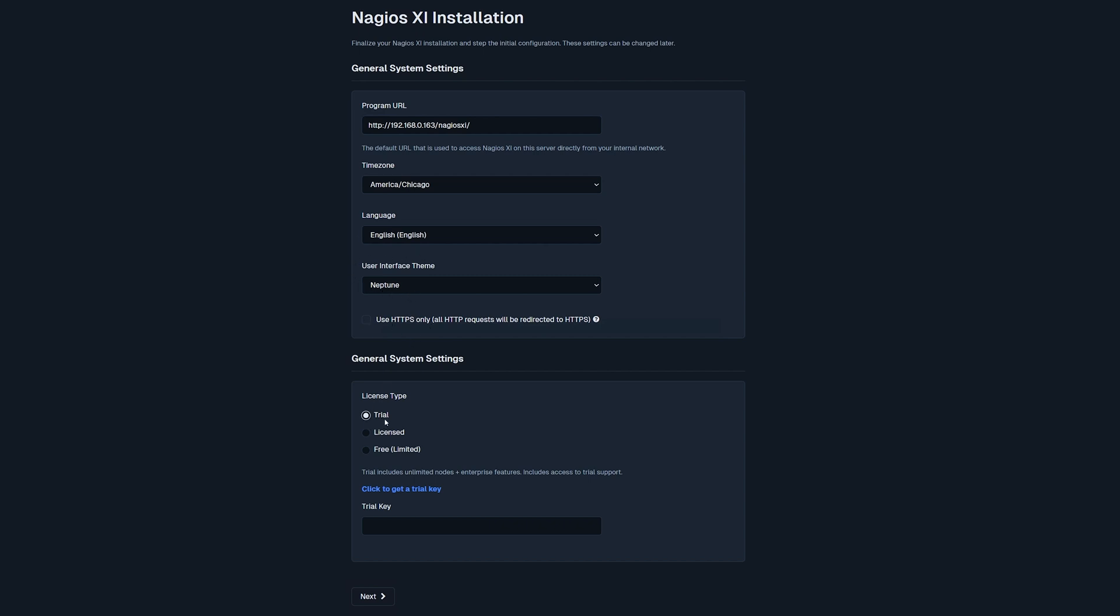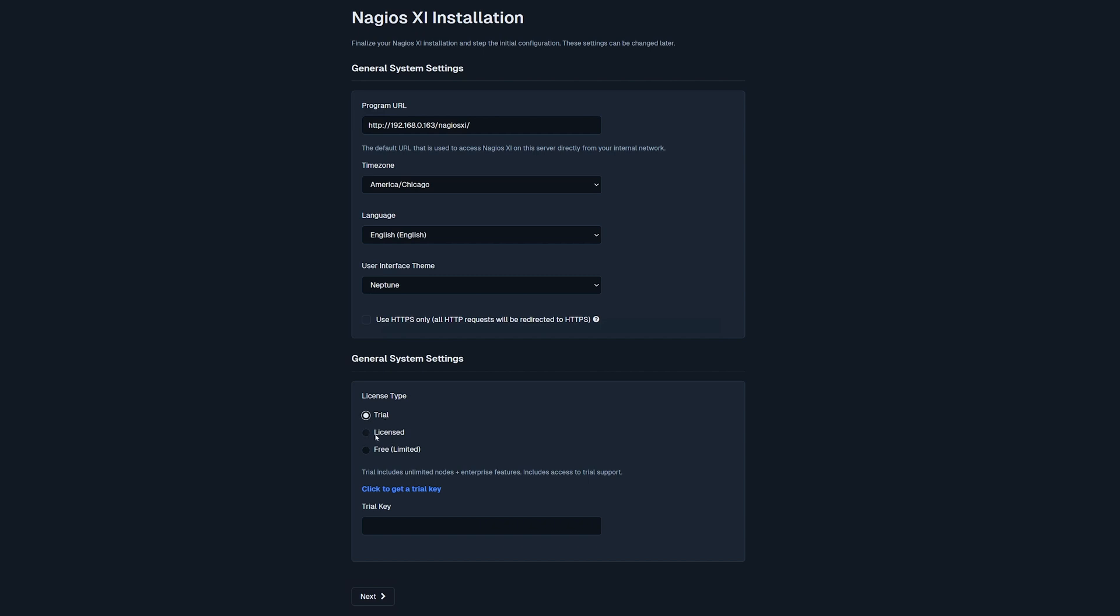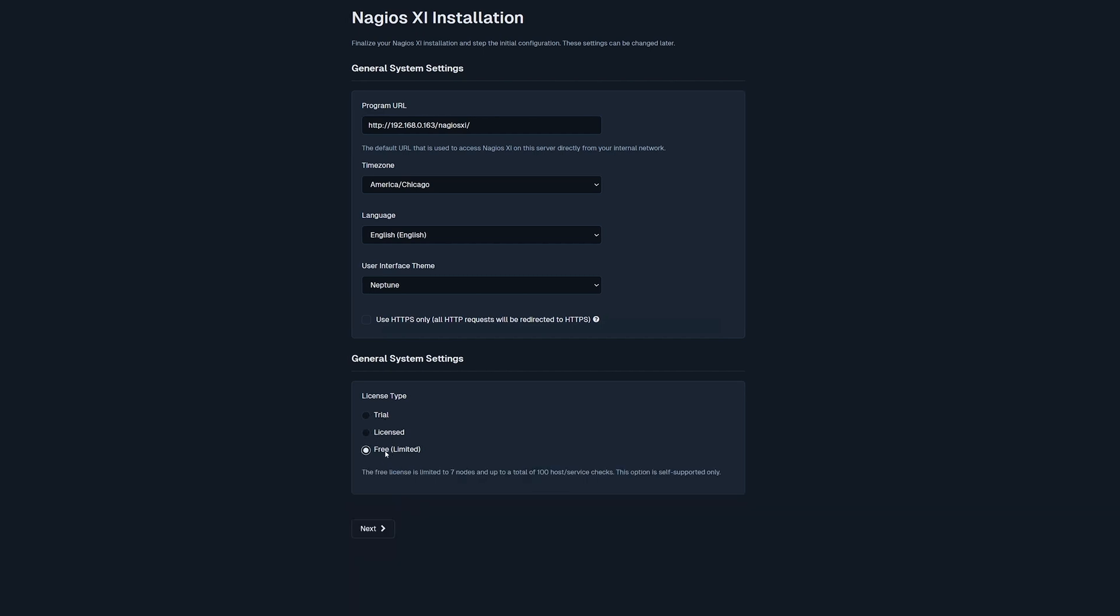Towards the bottom, you'll see a section that says the license type where you could select from trial, licensed, or a free license. Then on the bottom, click Next.